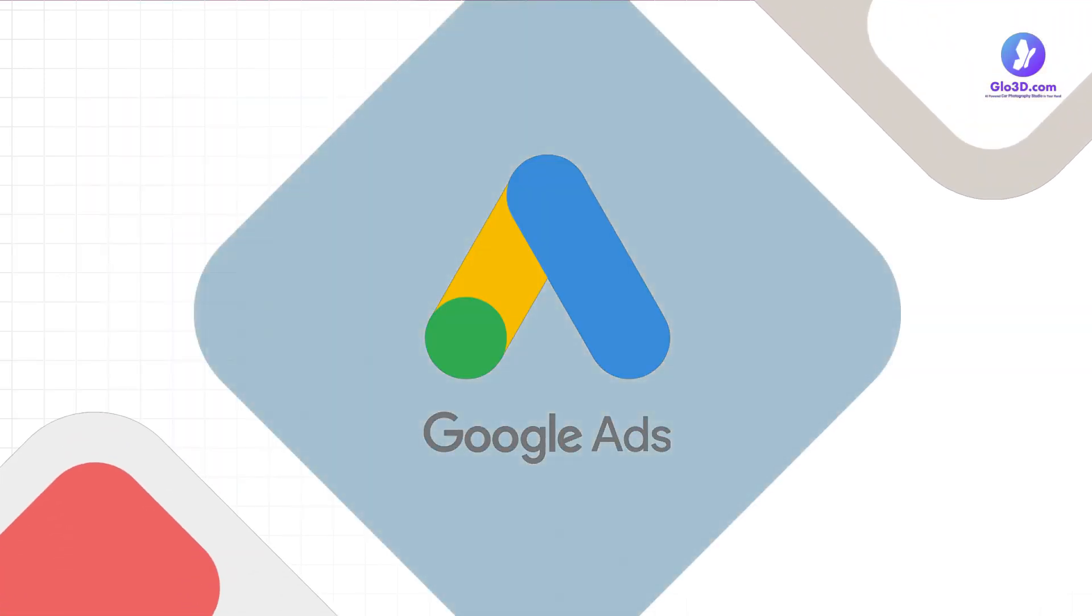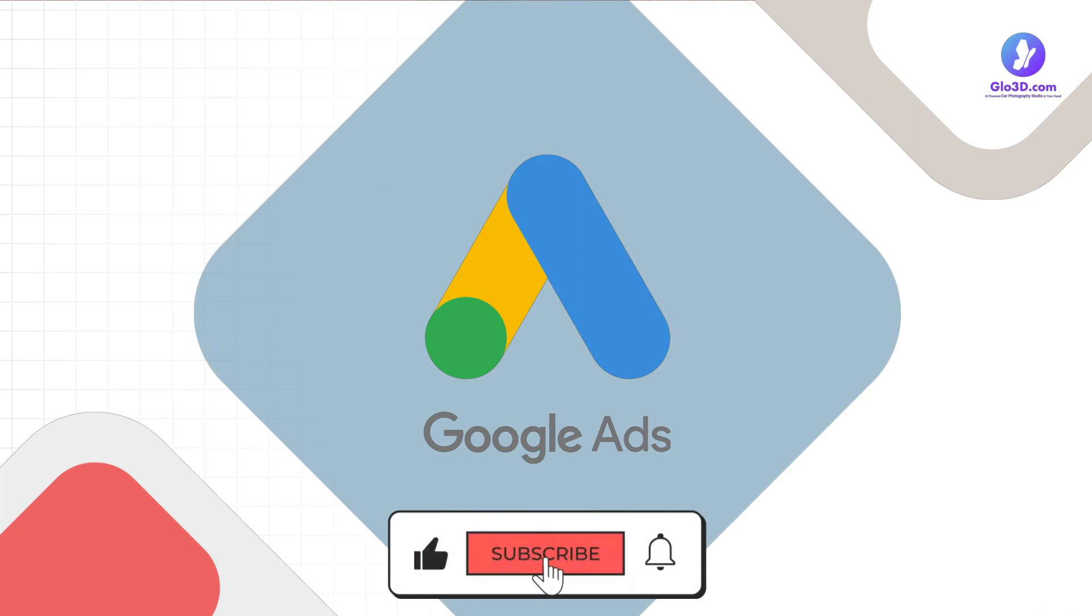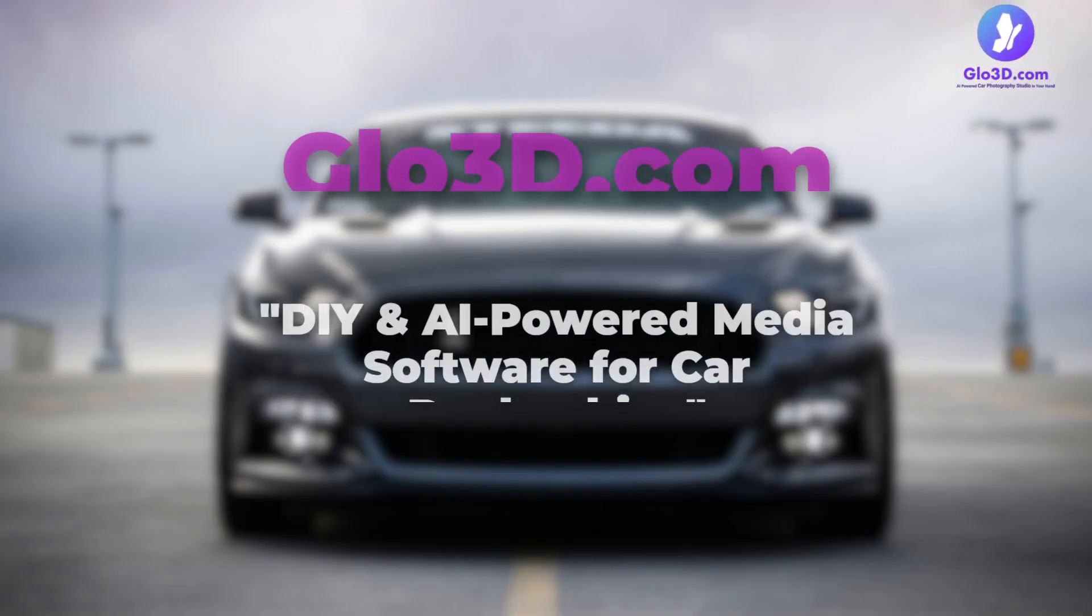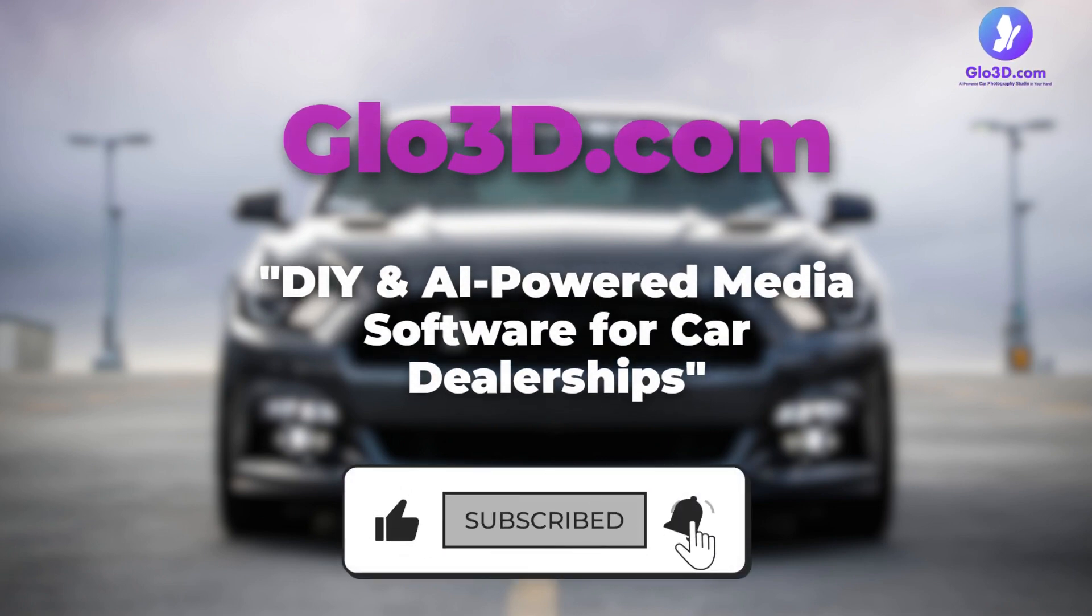If you found this video helpful and exciting, please help us keep going by giving it a thumbs up, sharing it with your fellow car dealers, and hitting that subscribe button. Glow3d.com, DIY and AI-powered media software for car dealerships.